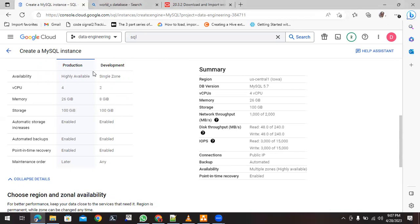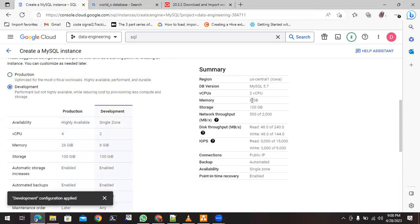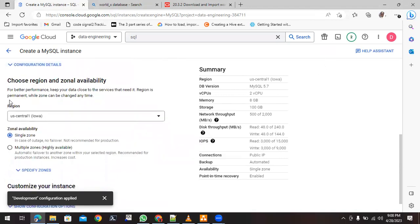We will try to use minimal services and not go up to production level, so we'll choose Development. You can see the CPU, memory, and other details according to the development configuration. The next step is region and zonal availability — choose the region nearest to you.